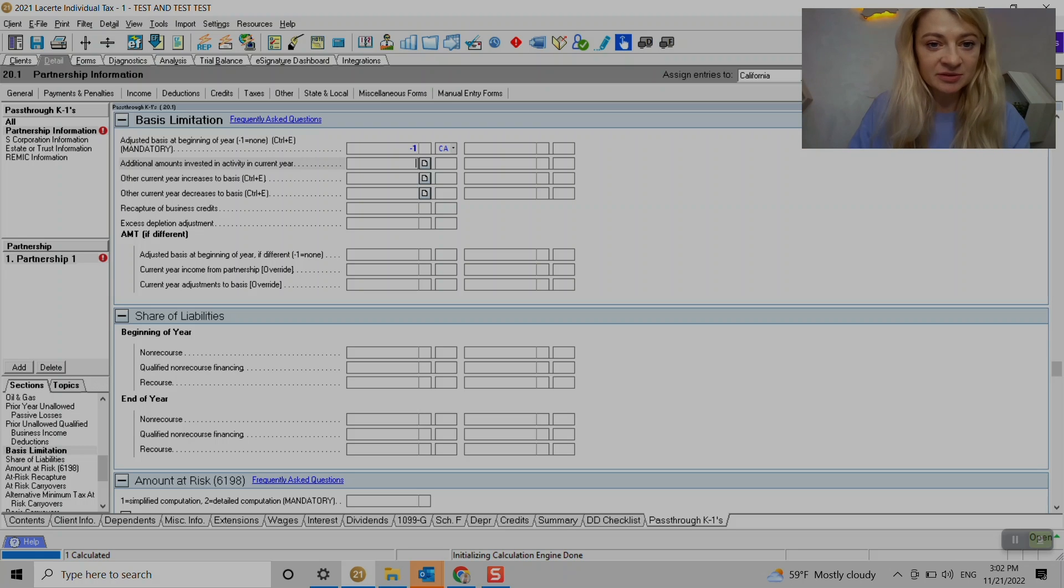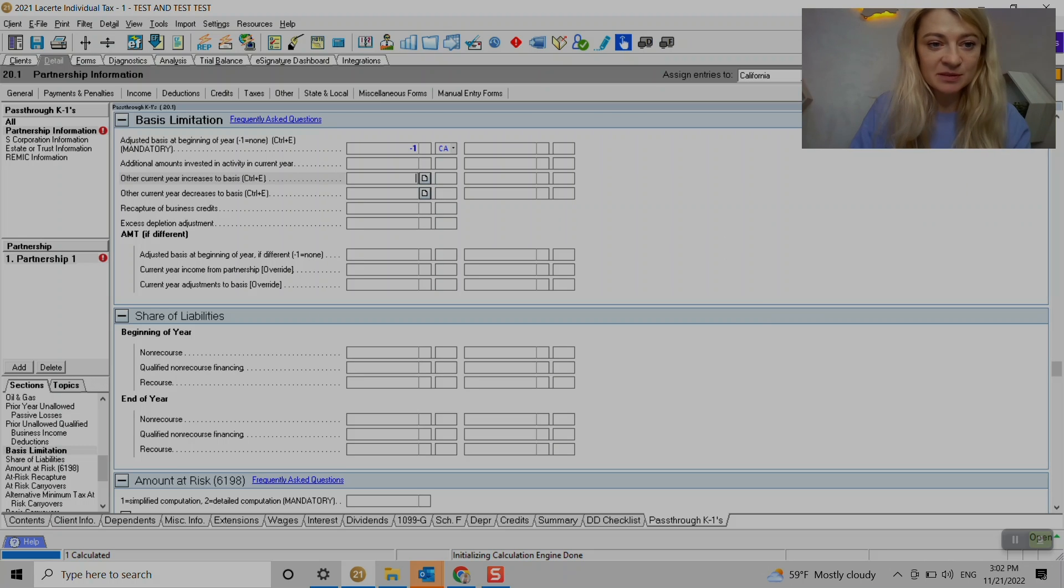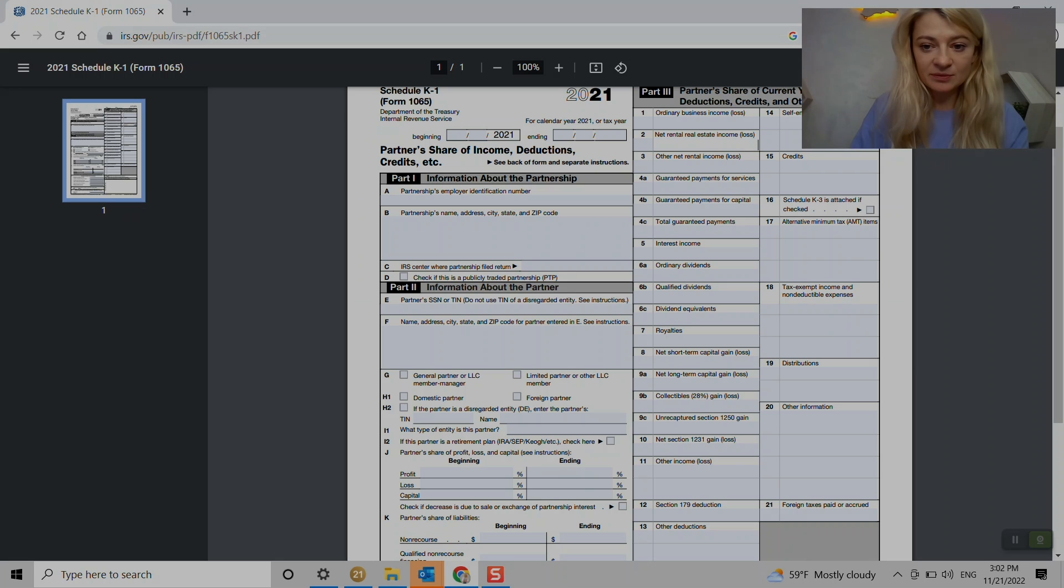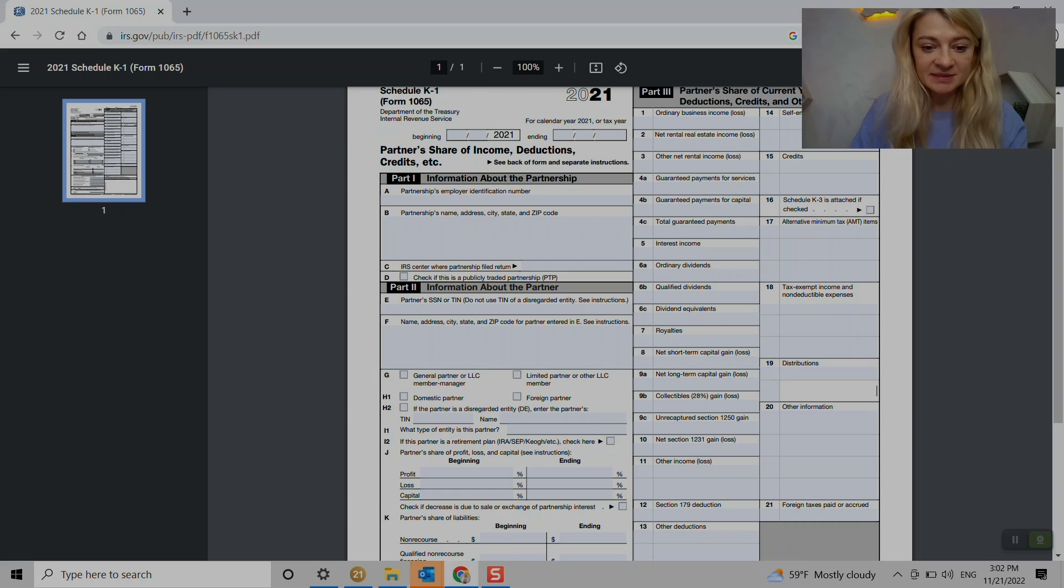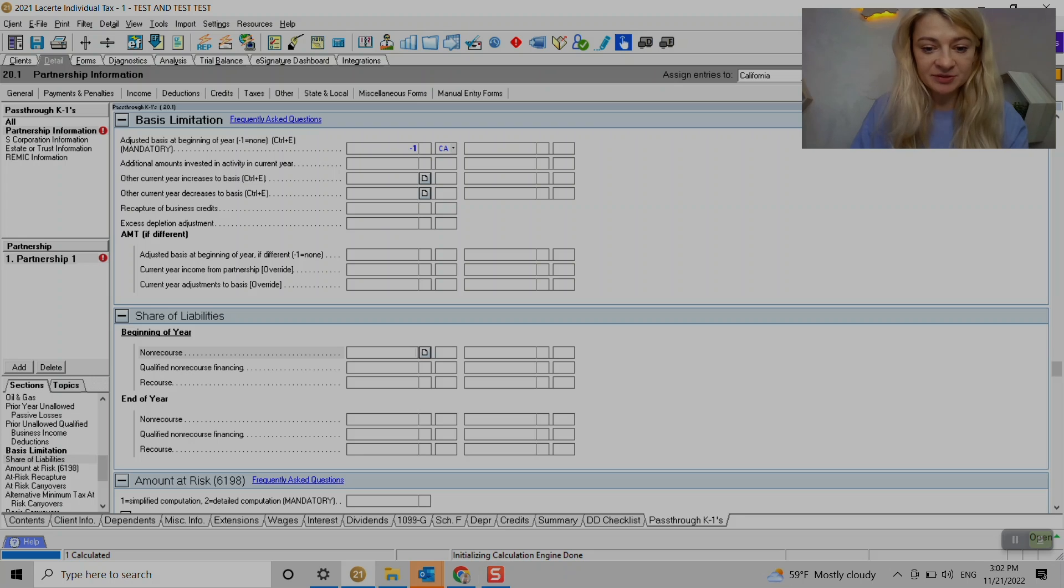But if you have to enter like, let's say contributions, that's where we enter distributions. It will automatically pull it up from line. What line is has distributions? Line 19. And the same for share liabilities. That's where we entered.